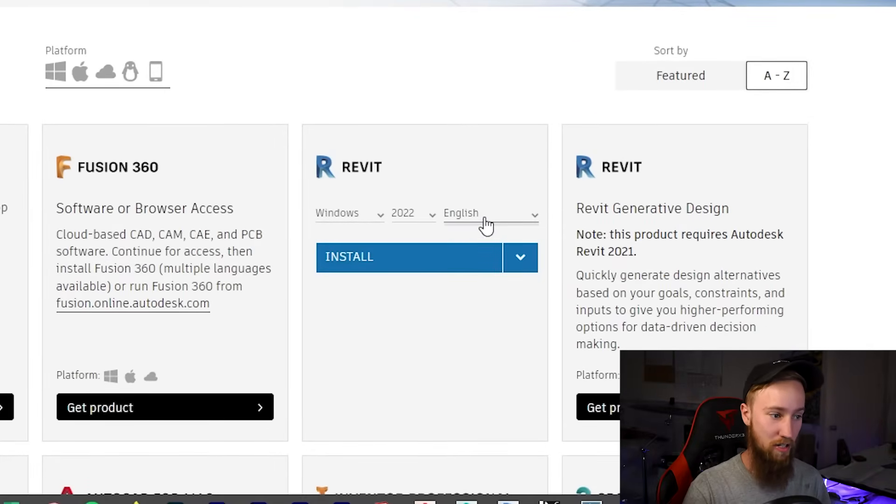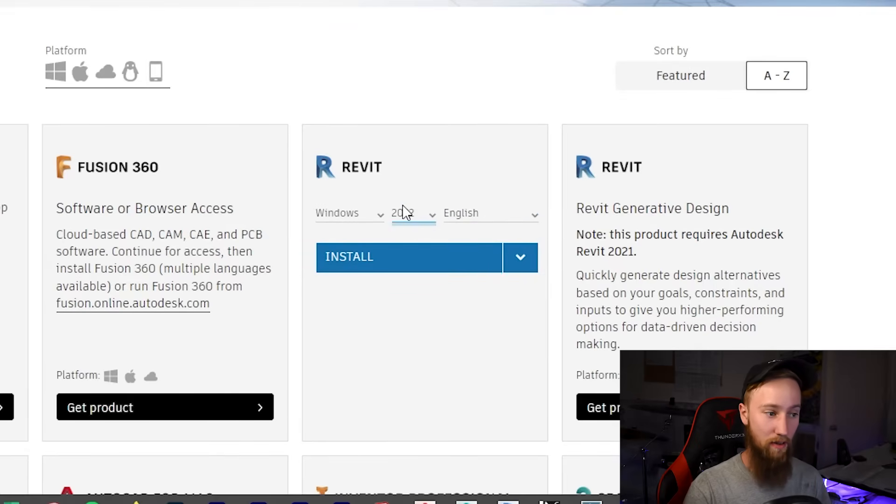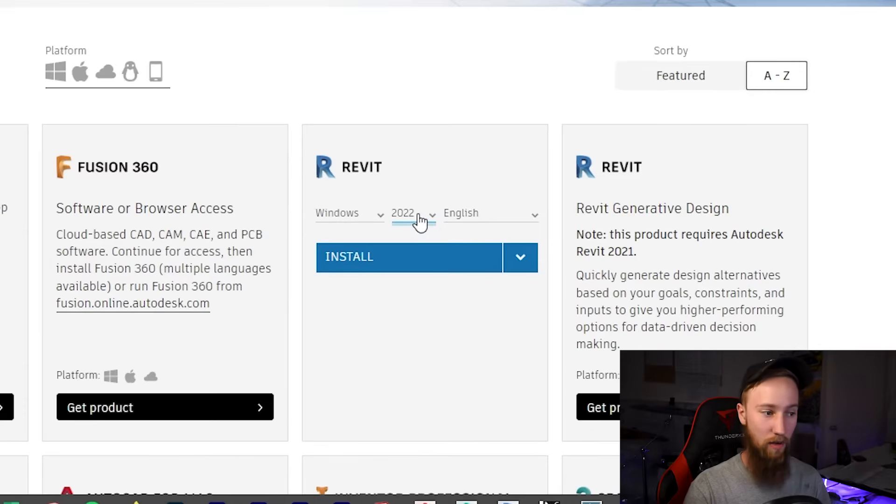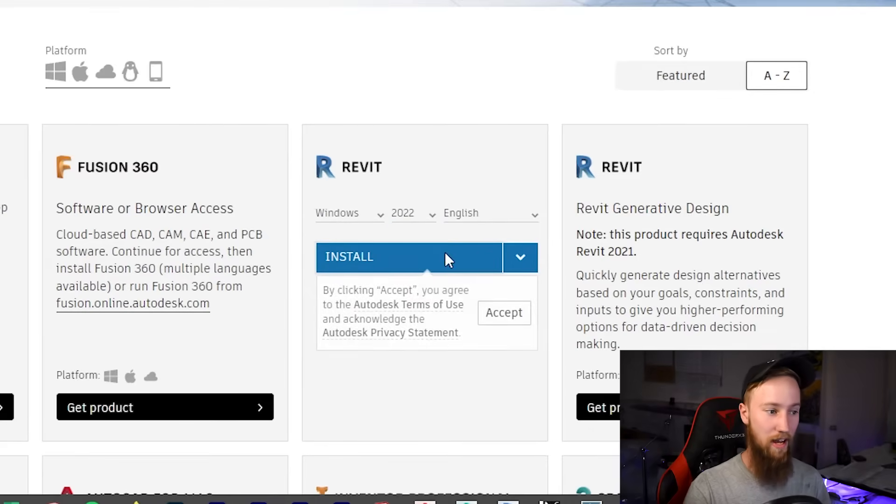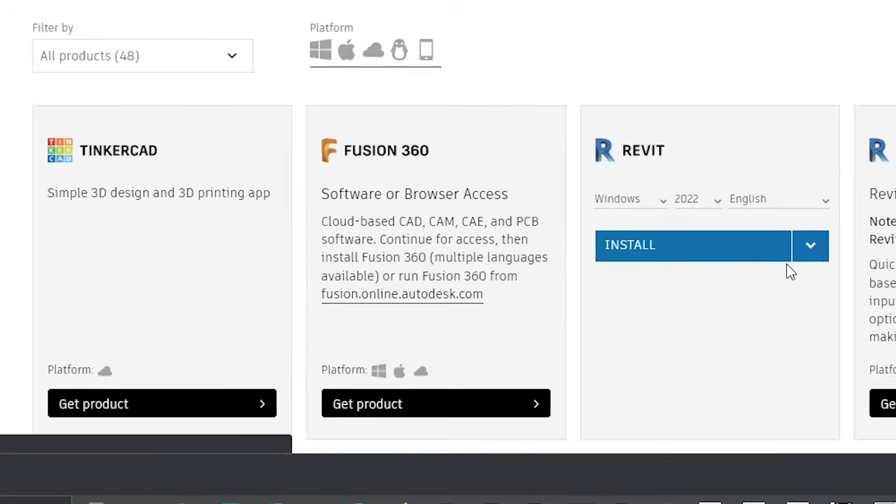You can pick your version and your language. I'm going to stick with 2022, the latest version. However, this will show 2023, 24, whatever one is the latest. I'm going to go ahead and click install and accept the terms and conditions.